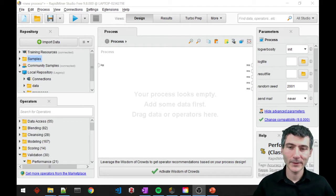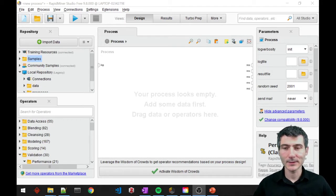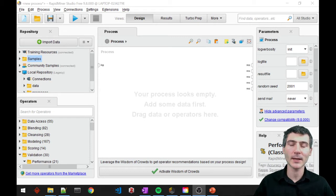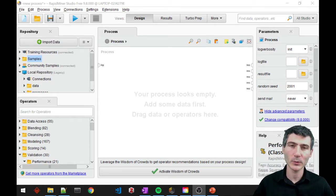Hello everybody, this is Deniz and in this video I'm going to show you how to apply KNN, K nearest neighbors with RapidMiner.